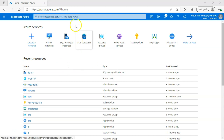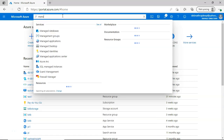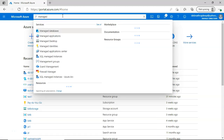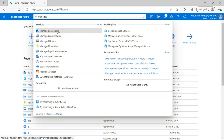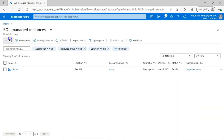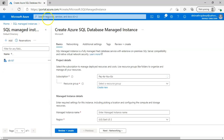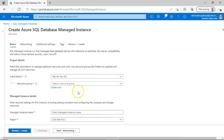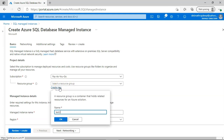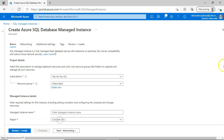Now let's look at this in the Azure portal. To create a managed instance, type 'managed' and select 'SQL Managed Instance.' Click on Add, and then select your resource group — I'll go to test-two.